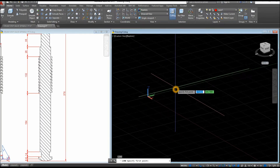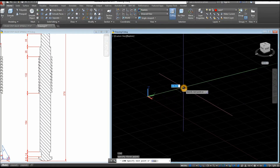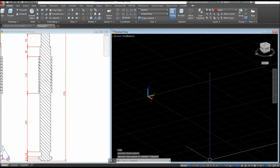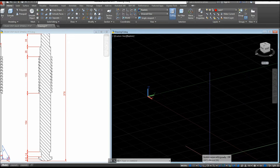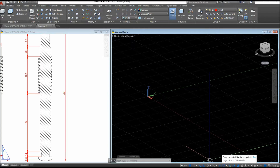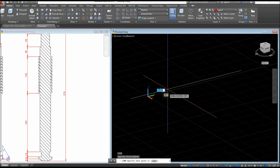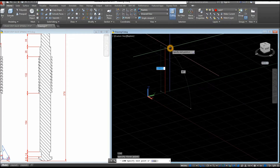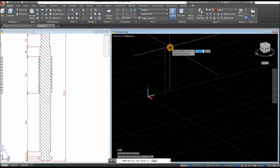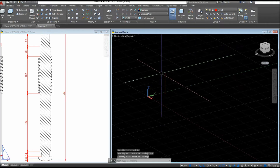Type L for Line, click anywhere. Before we start, go down to the status bar and make sure your Dynamic Input is on, Ortho Mode or Polar Tracking — I'll click Ortho Mode for now — and Object Snap Tracking, Object Snap, and Selection Cycling. For the line, click anywhere, move your cursor upward for 378 and Enter.